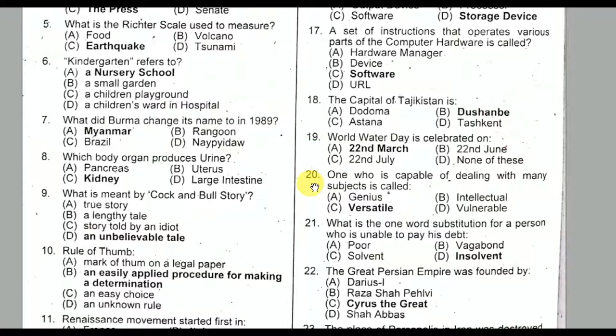One who is capable of dealing with many subjects is called versatile. Option C is the correct option.